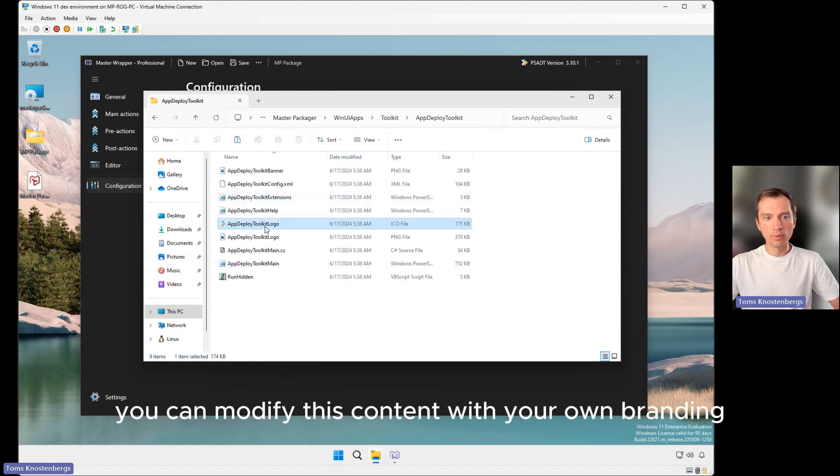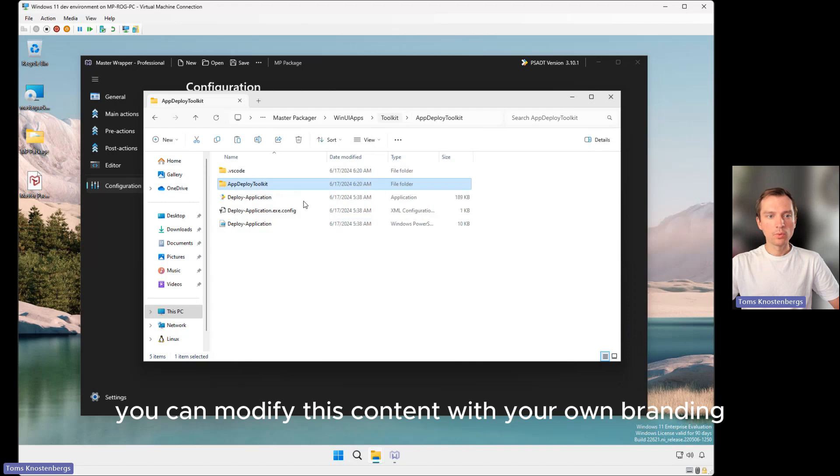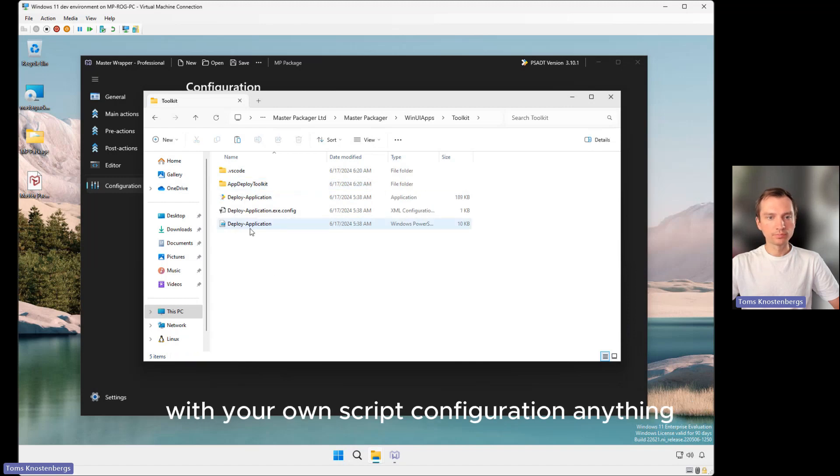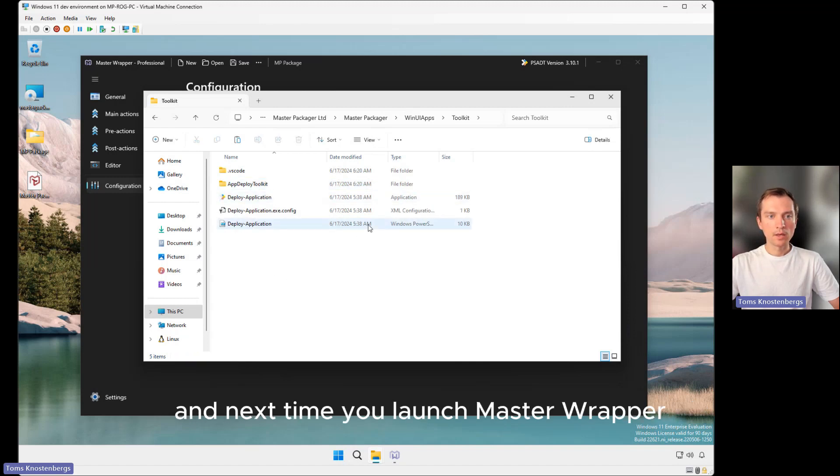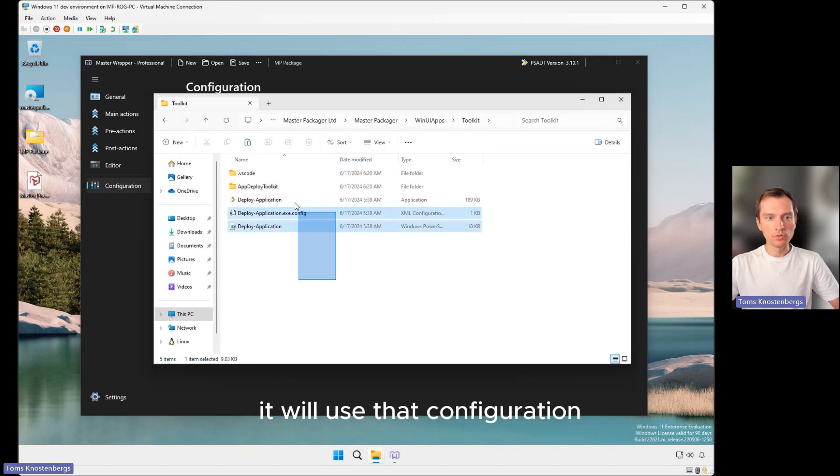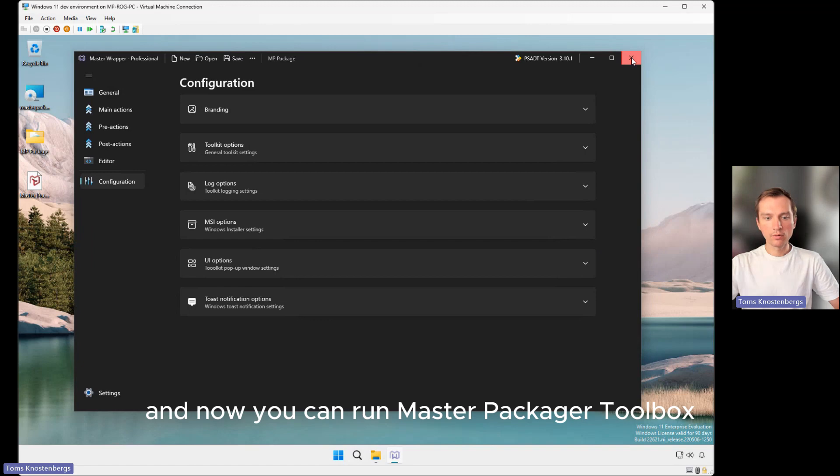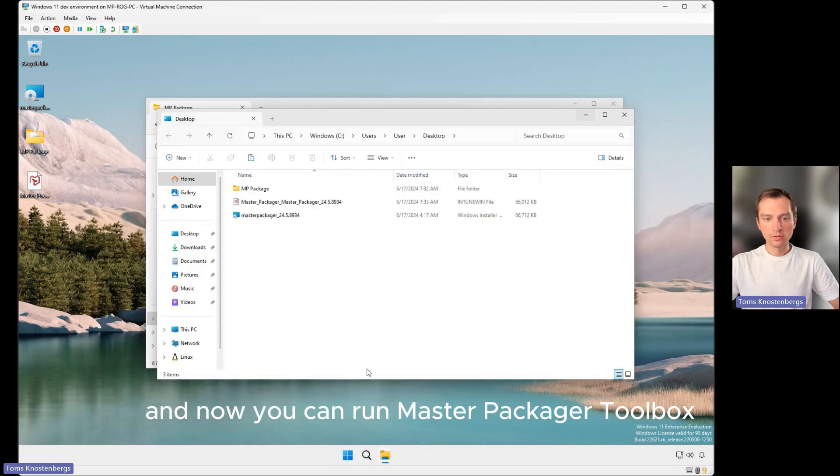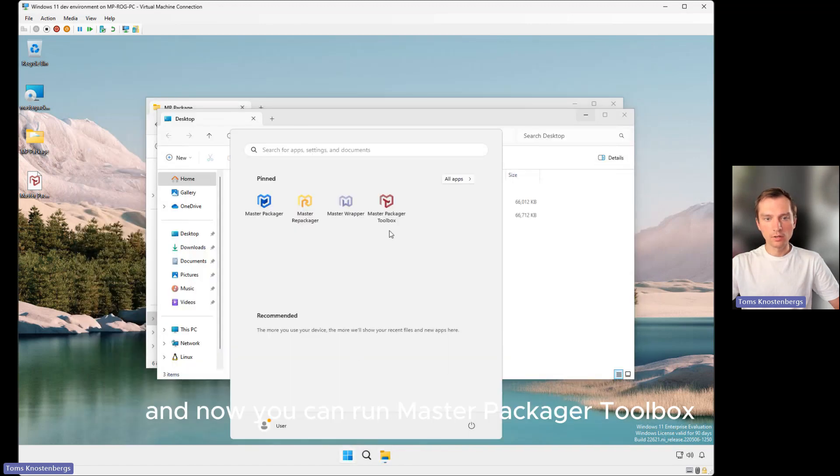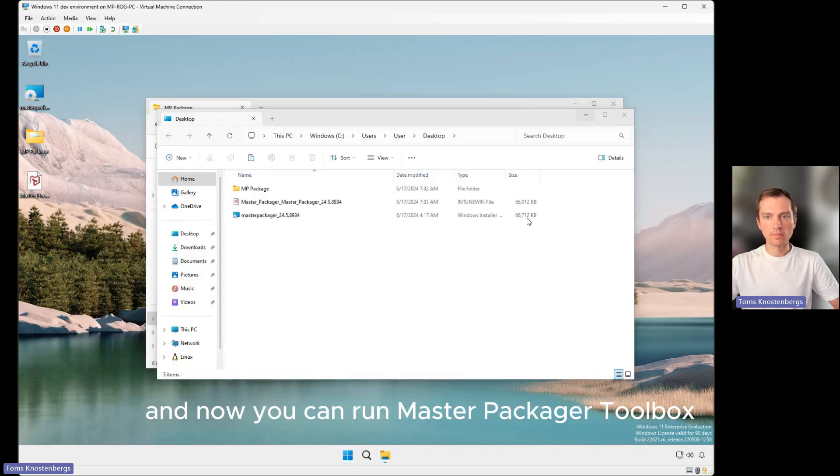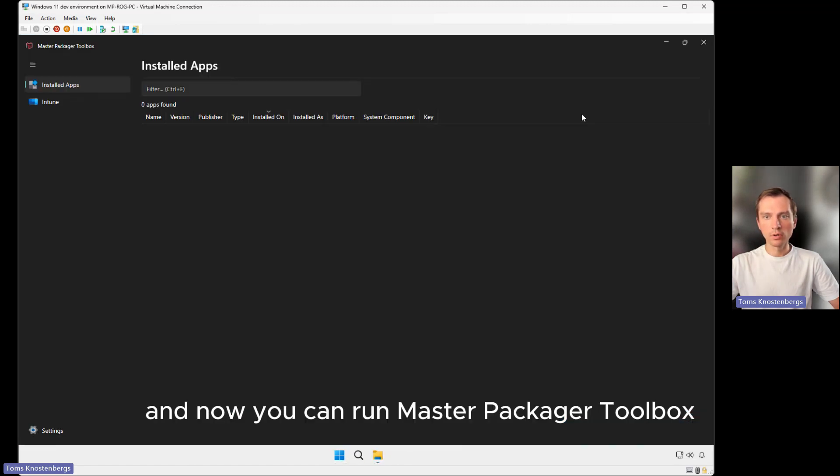You can add your own branding, your own script configuration, anything. Next time you launch Master Wrapper, it will use that configuration. Now you can run Master Packager Toolbox.